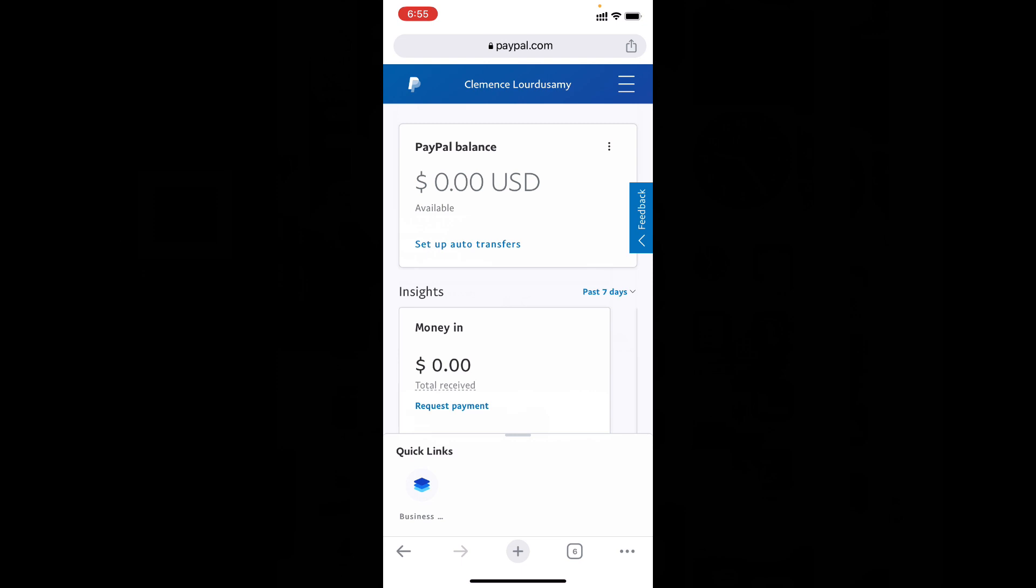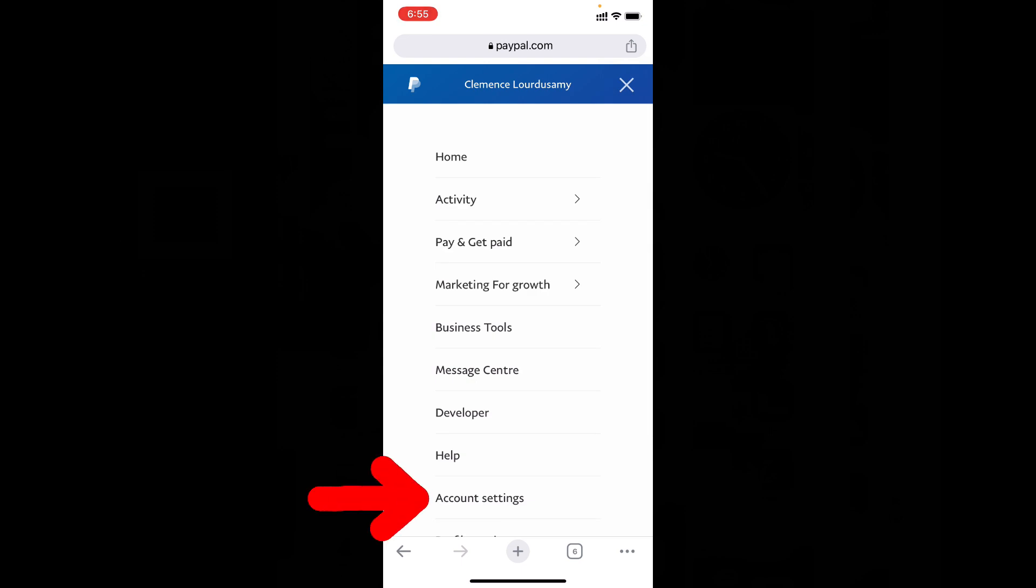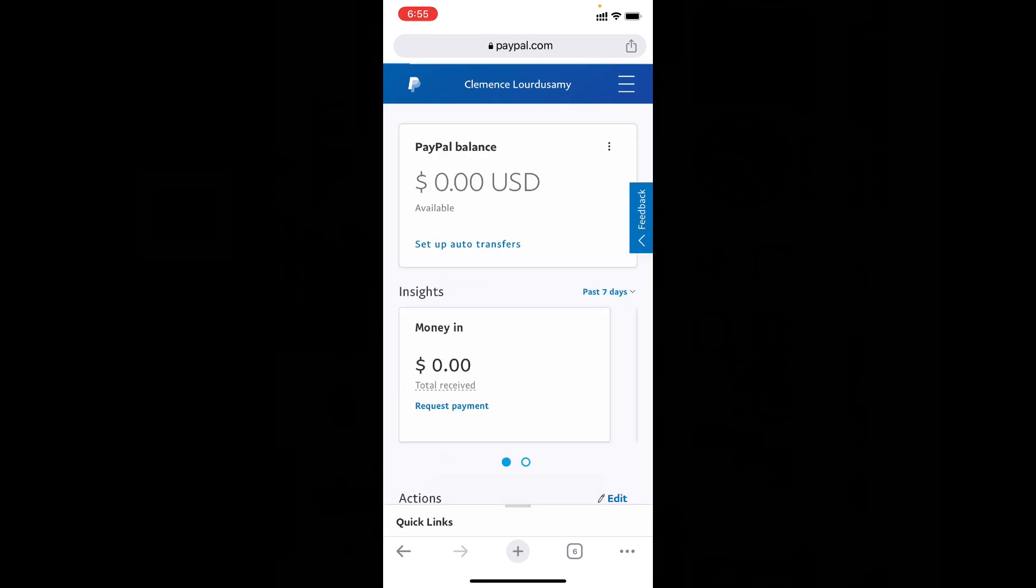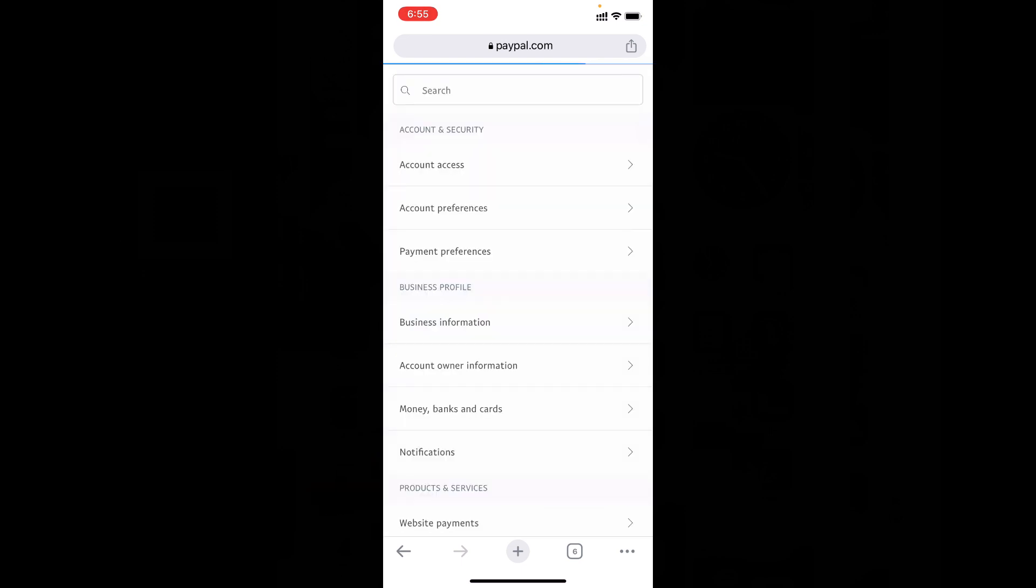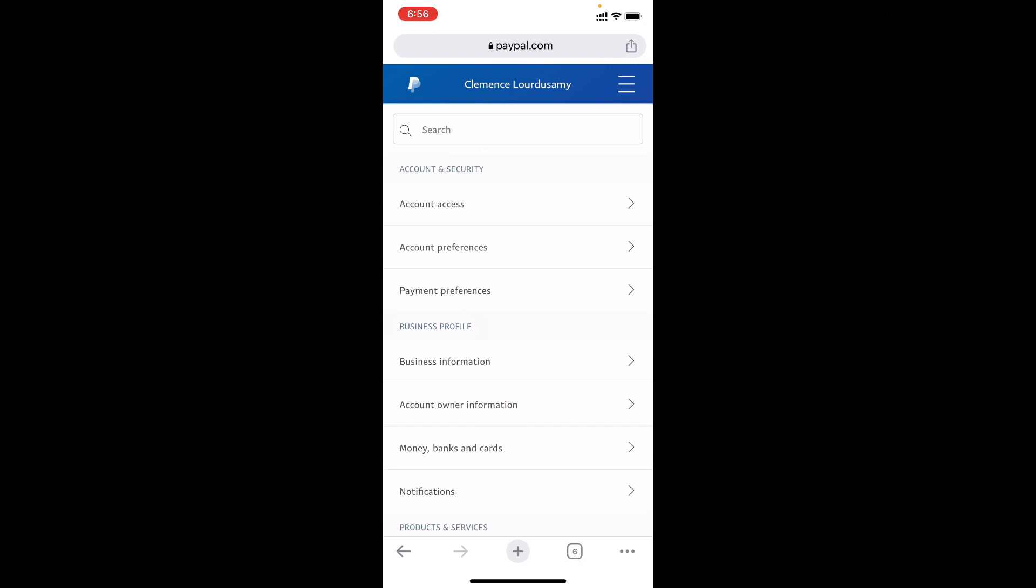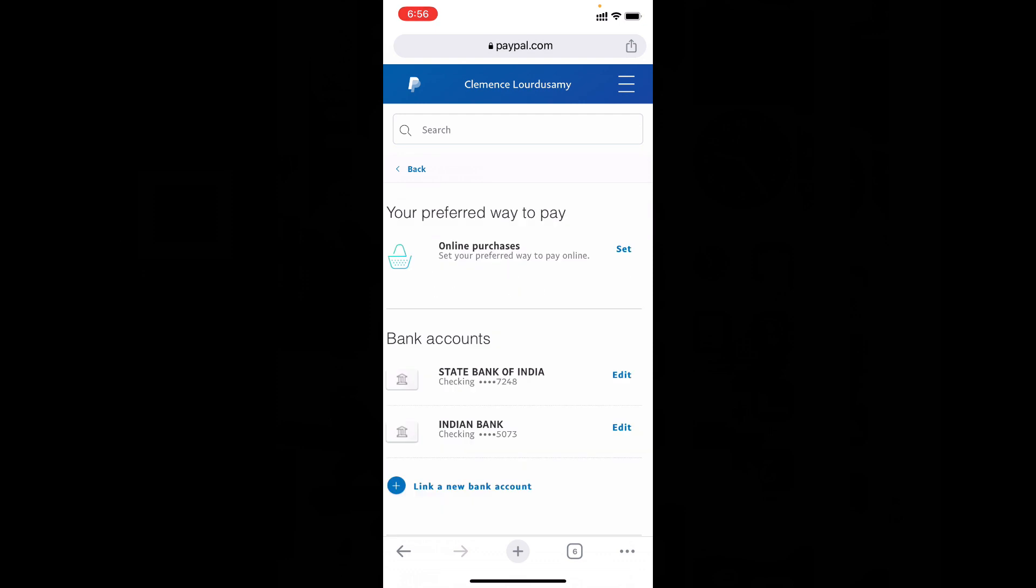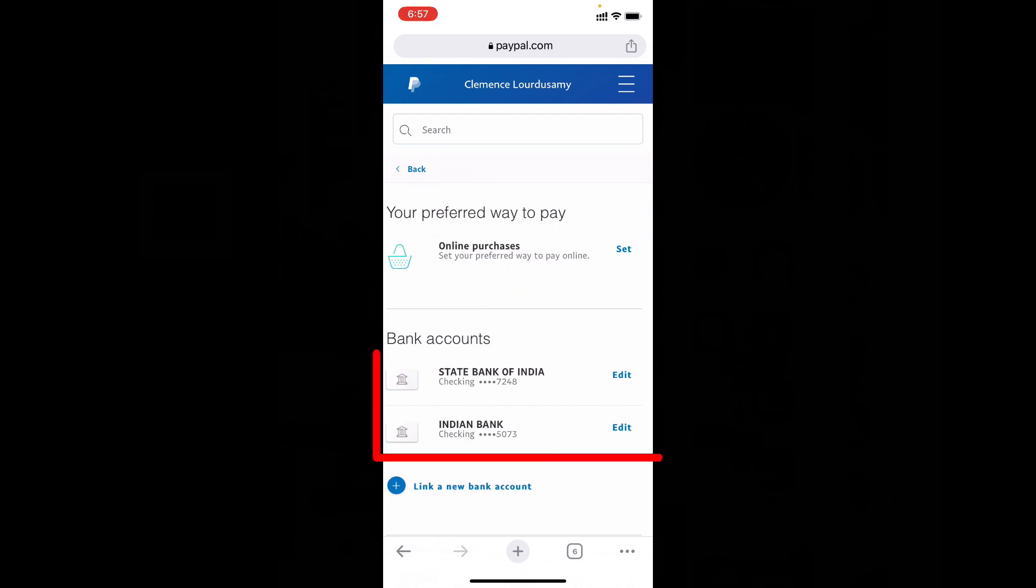We enter into our PayPal dashboard. Now just click these three horizontal lines and tap account settings. Under business profile, you can see the option money, banks and cards. Just click that. Now under bank accounts, you can see the added banks.